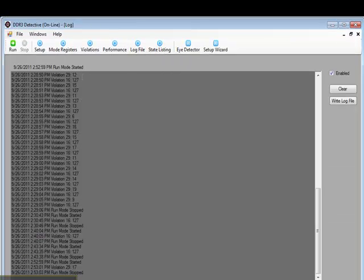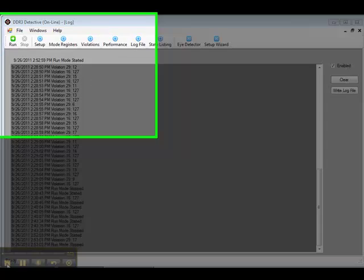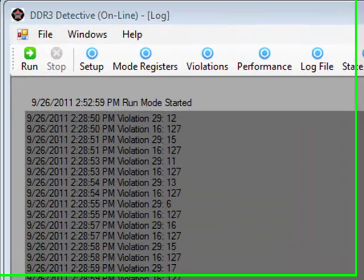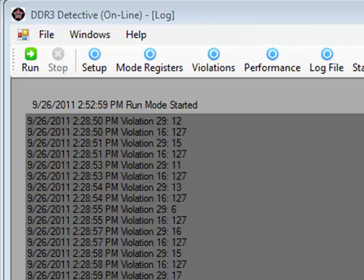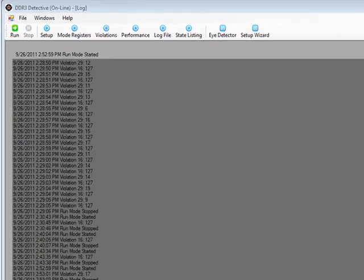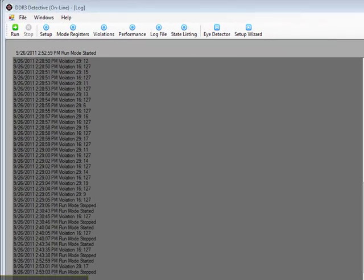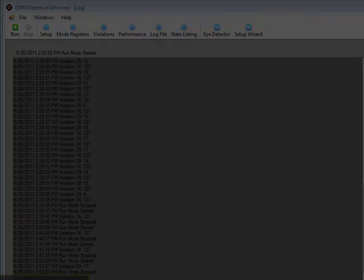The DDR3 Detective also has a log file. The log file gives the date, the time of day, the violation number, and the number of times the violation has occurred during that time interval. The log file allows the DDR3 Detective to run for days, even weeks, recording any violation that occurs. This allows the design engineer to run several different tests over long periods of time to ensure robust validation.